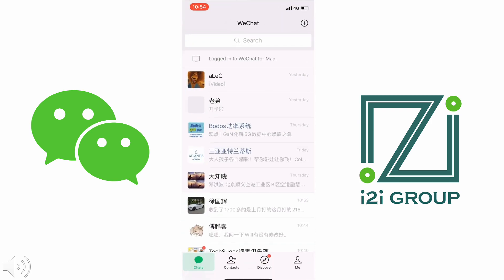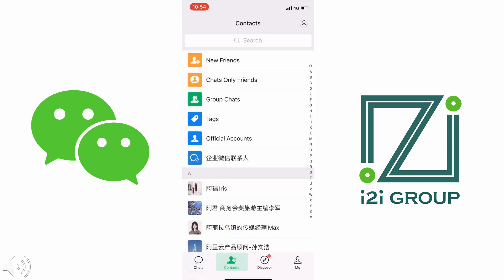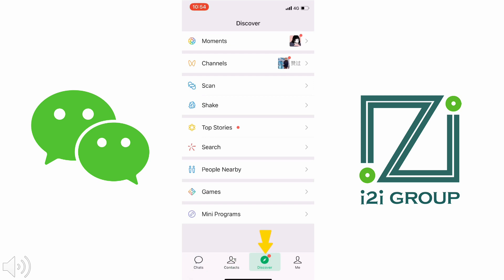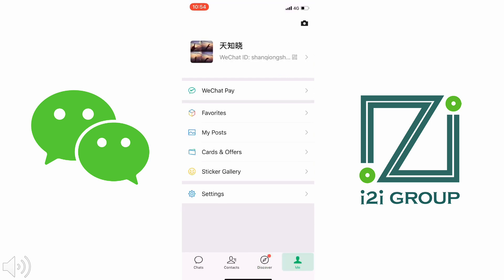When you open WeChat, you can see there are four menus on the bottom. The first is called Chats — your chatting history with all your contacts. The second is called Contacts, where you can see all your added friends. The third is called Discover, with useful functions such as Moments, Shake, People Nearby, Games, and more. The last menu is called Me, where you find basic settings as well as WeChat Pay, which is really very important.